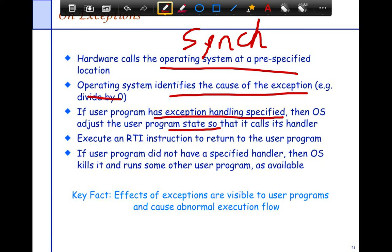The OS executes the RTI so that the program can run the specified handler. If the program does not have a specified handler, then the OS has no option but to kill the program and possibly run some other program.